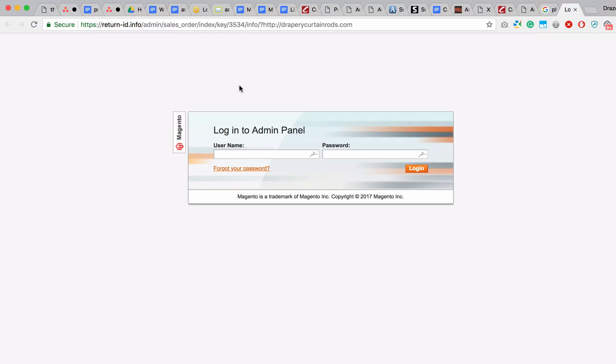And keep in mind, this can be done for any other e-commerce platform, like BigCommerce, like Squarespace, Wix, or any other platform you can think of, because these hackers can look up your website and figure out which platform it's built on. And then they can just replicate the login page to make it look like the standard login page to trick you.